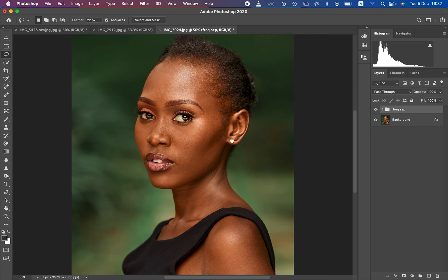Now we're going to head into planning the mixer brush and the best settings and how to apply it. The mixer brush is a tool that is going to help us blend and even out skin tone transitions. Let me first demonstrate what we are going to be doing and what areas you need to blend before going into the settings.